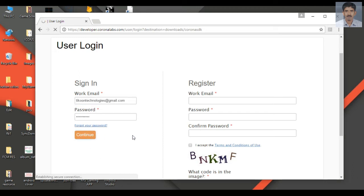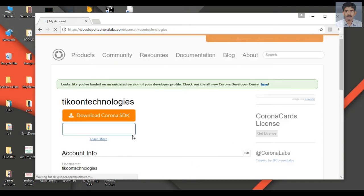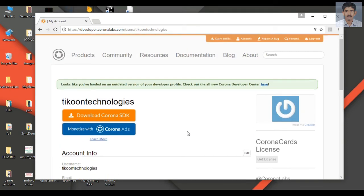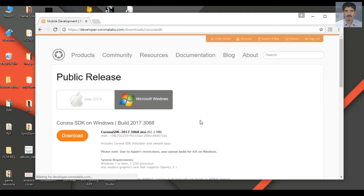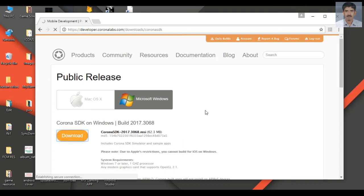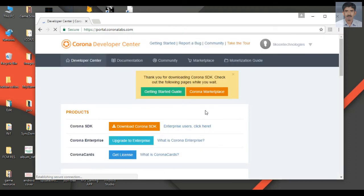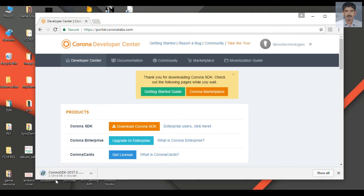Click Continue. Now we can download Corona SDK — click the 'Download Corona SDK' button. I have a Microsoft Windows platform so I have to download the Windows version of Corona SDK, so click the download button. The download has started — it is around 61 MB in size. The download finishes and the file is available in my download folder.